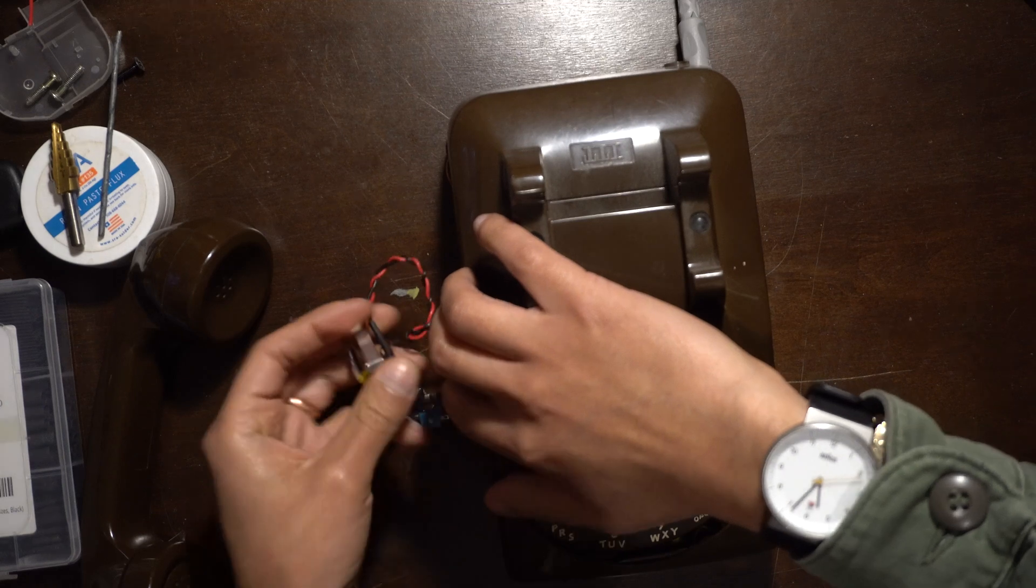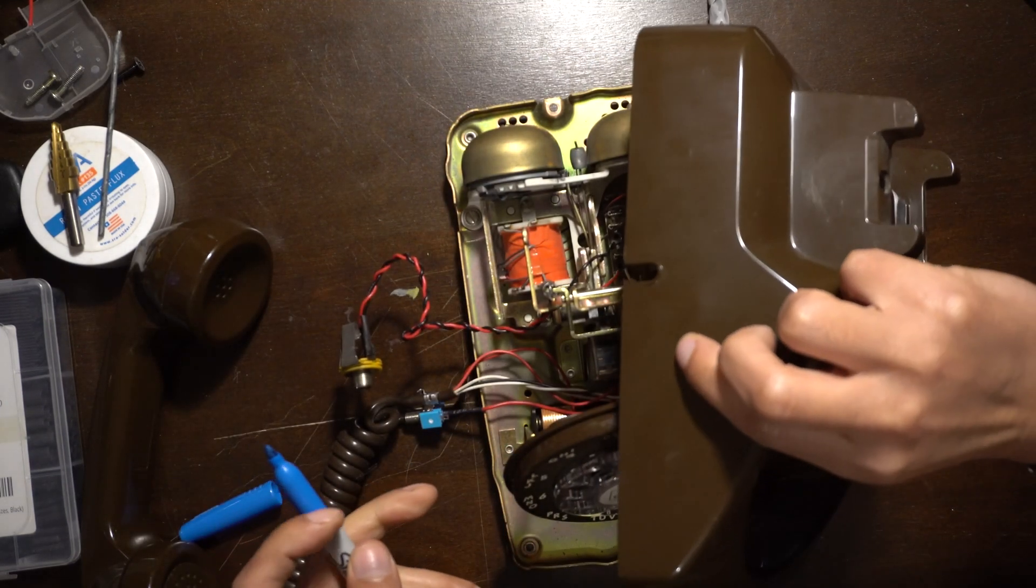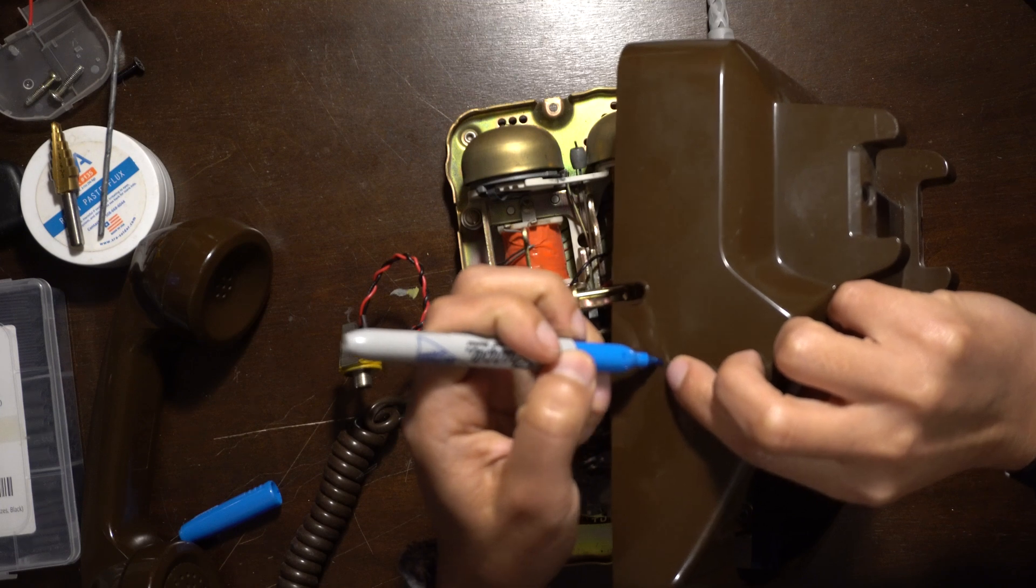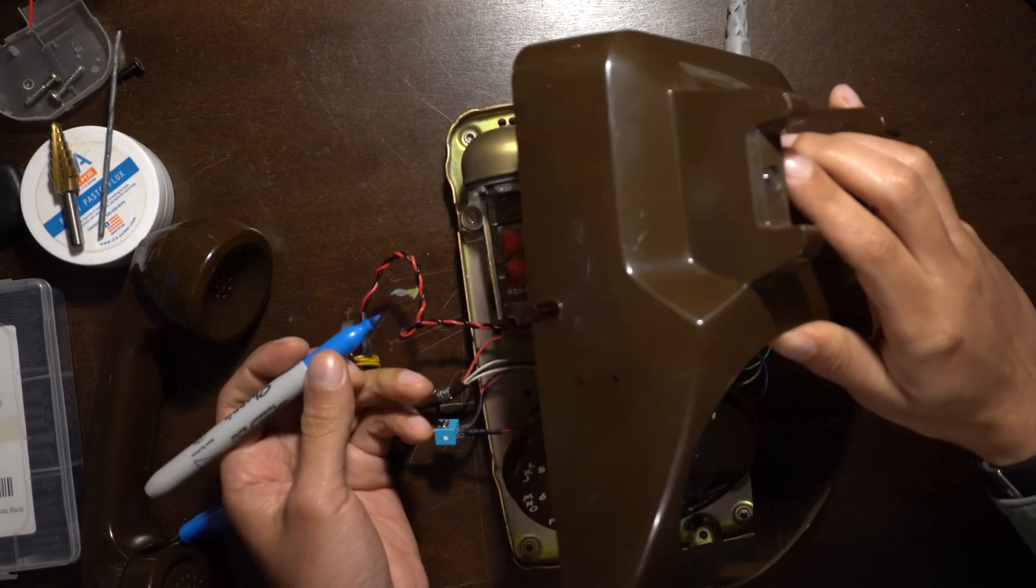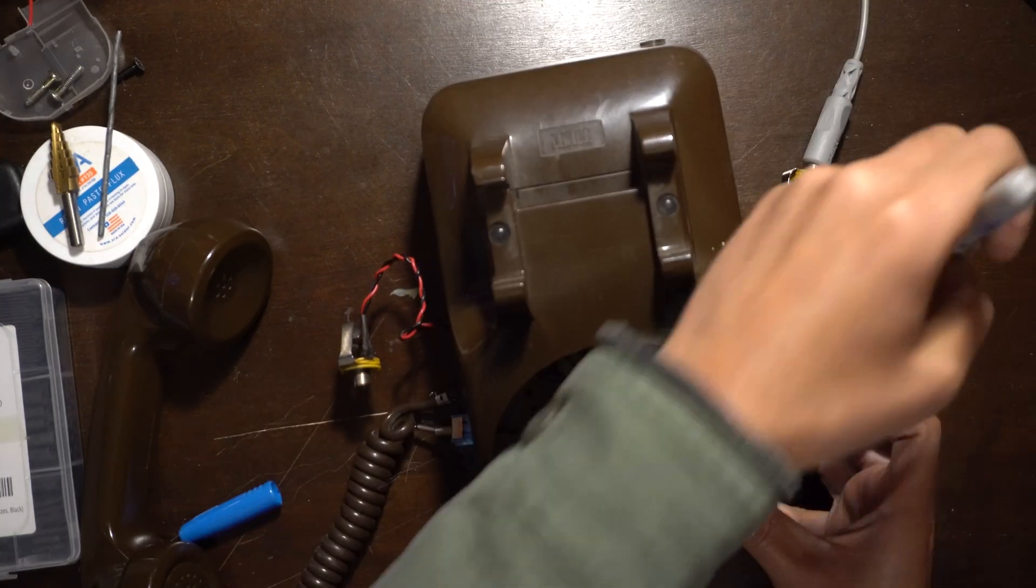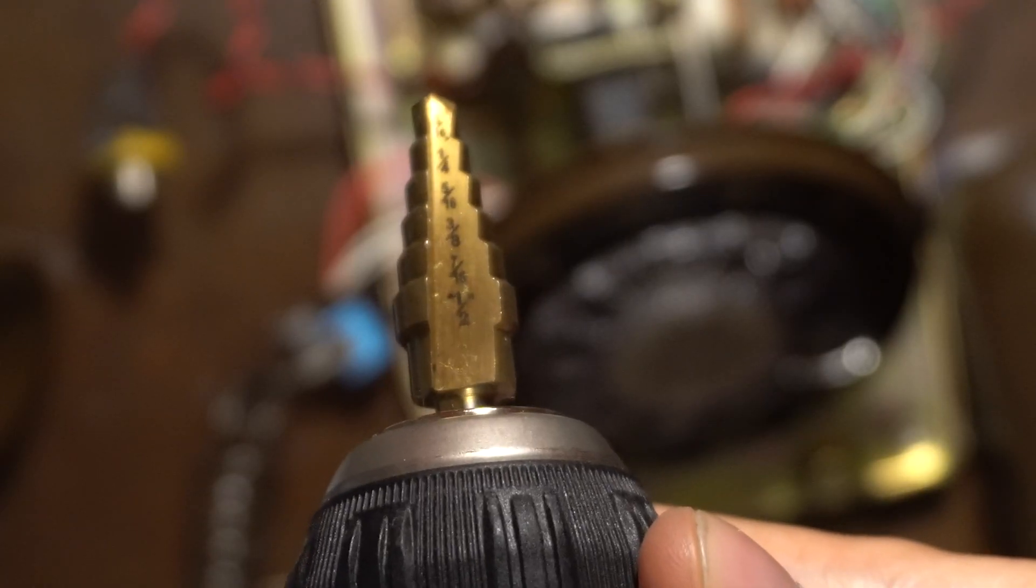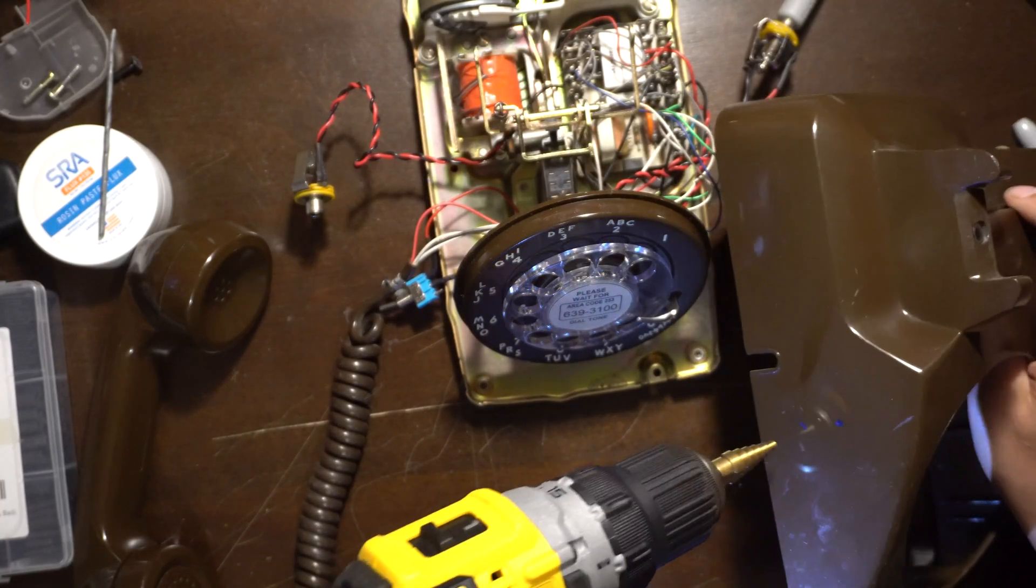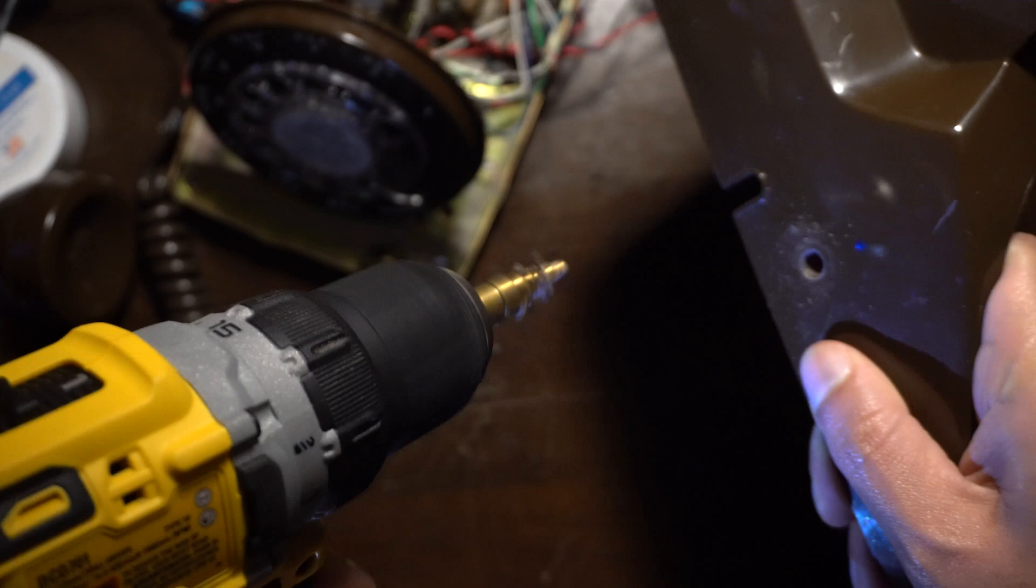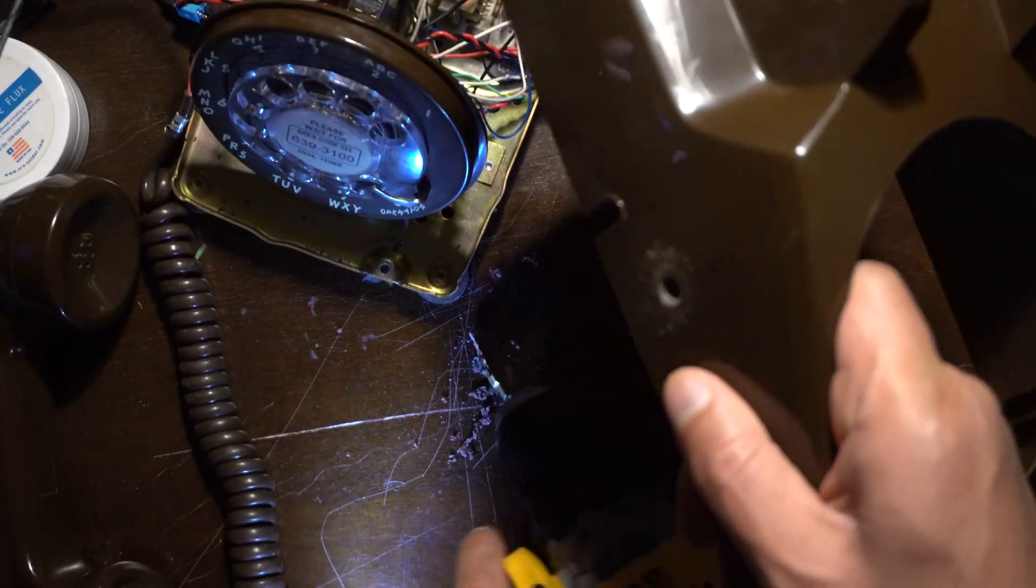Once everything has been connected, we can begin figuring out where the holes for the jacks and switch will go. Make sure the components are far enough from one another so that they have enough space on the inside. The layout I went with here was the input and microphone switch on one side and the output on the other. I like to use a step drill for making the holes because it allows me to make different sized holes without having to switch out the bit. So here I'm just drilling and testing the size every now and then, and I do this for each component while I'm drilling.